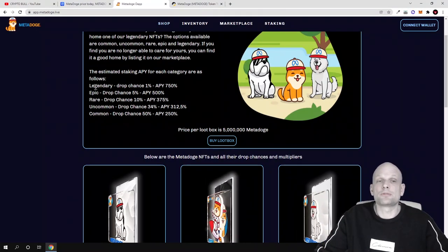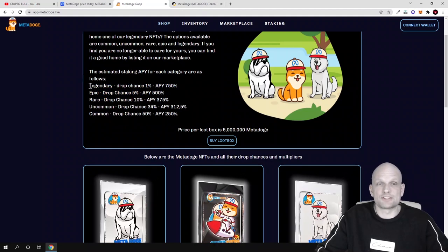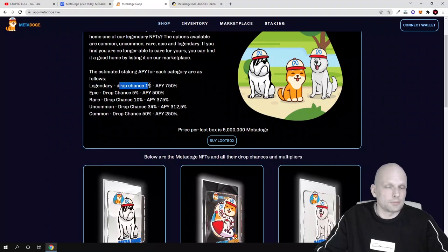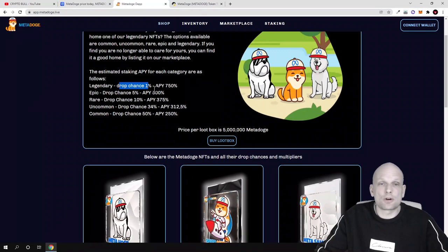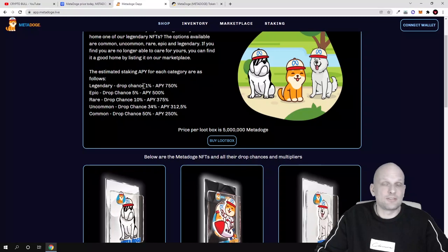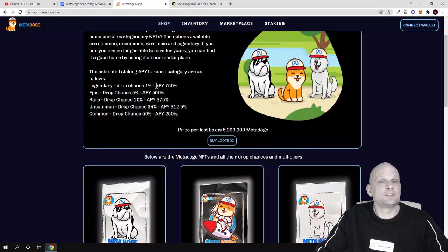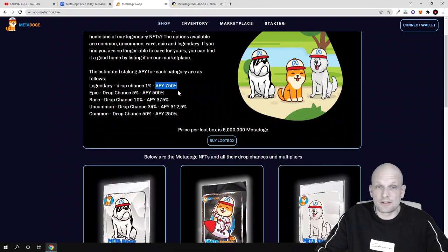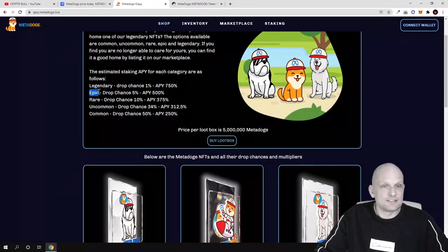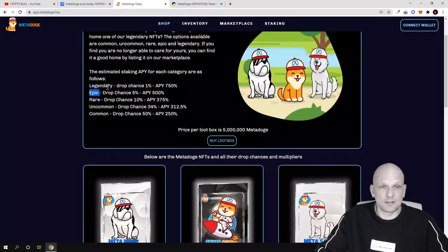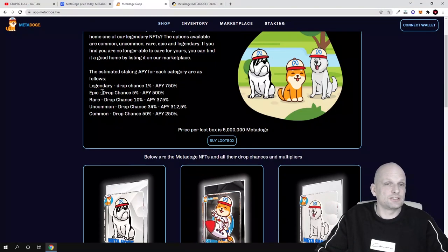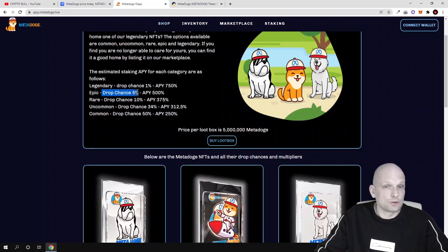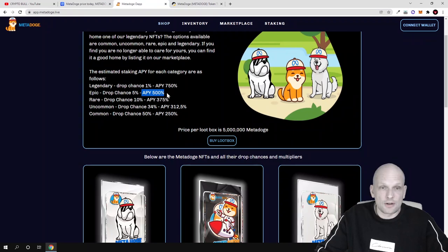As you can see, one is legendary. This is drop chance that you will be getting. For example, if you will be getting this loot box, the drop chance is only one percent that you will be actually getting this legendary NFT. But if you happen to get this legendary NFT, this means that you can stake it for 750 percent APY as you can see here. And epic, this is another NFT type because there are these five types: legendary, epic, rare, uncommon, and common. These depend on which you will get from this loot box. This APY is 500 percent per year, and rare drop chance is 10 percent and APY is 375 percent if you get the rare.